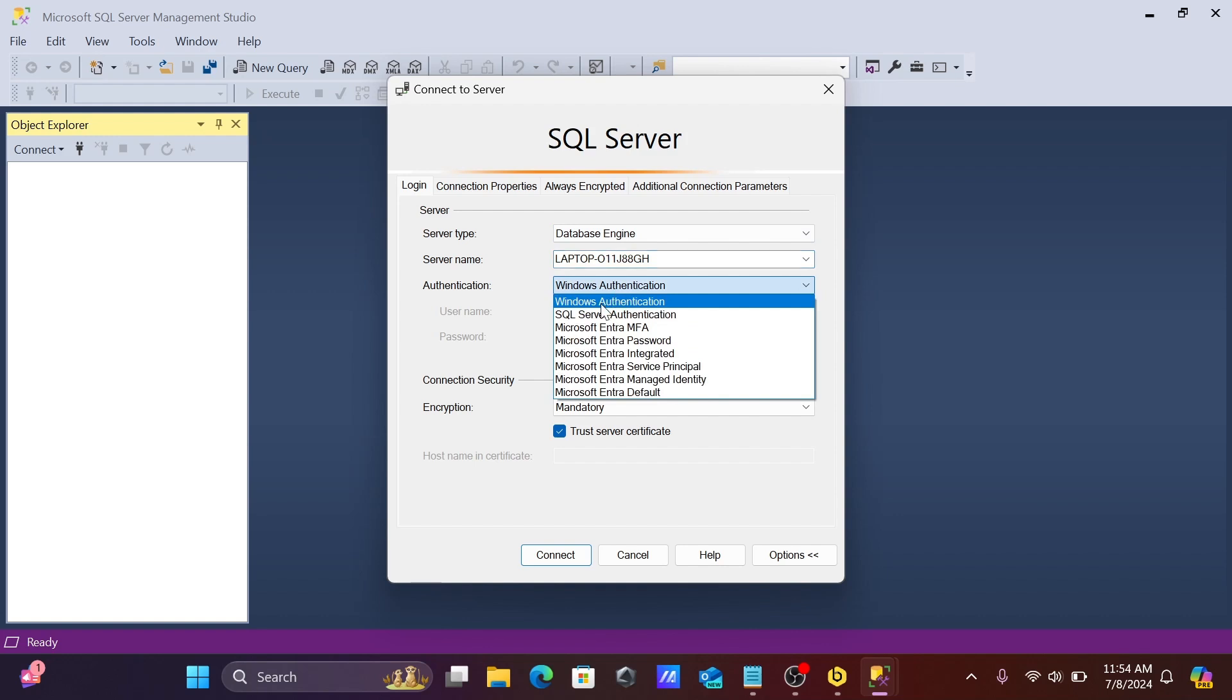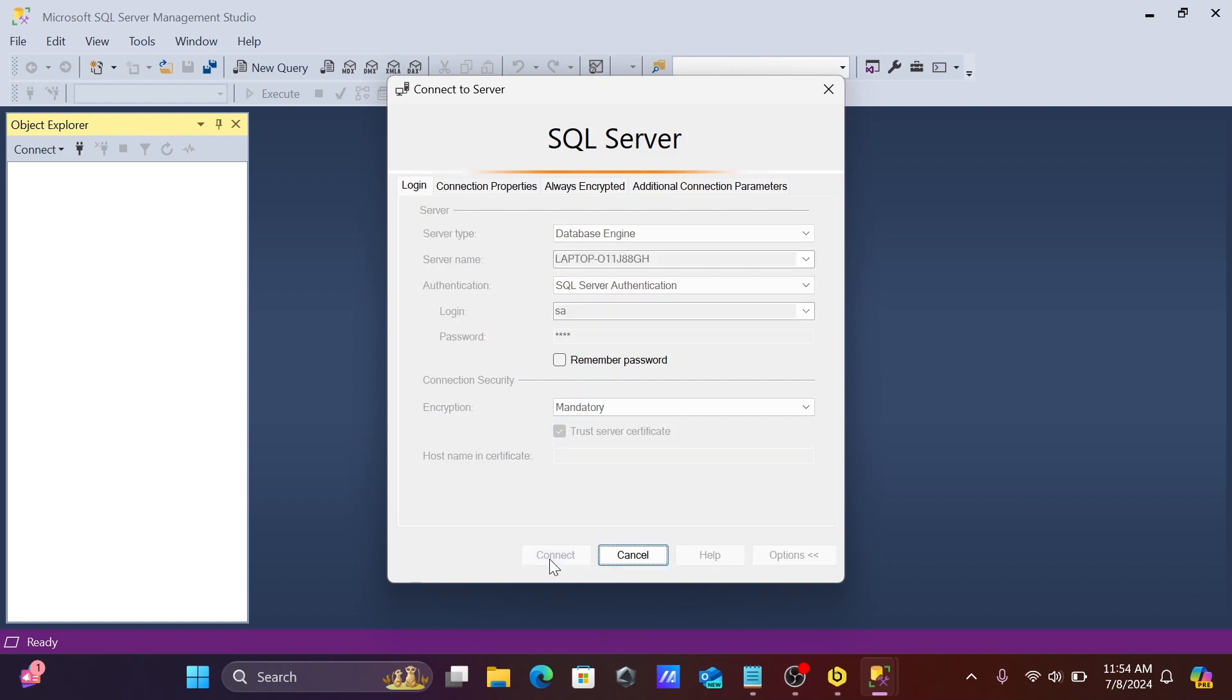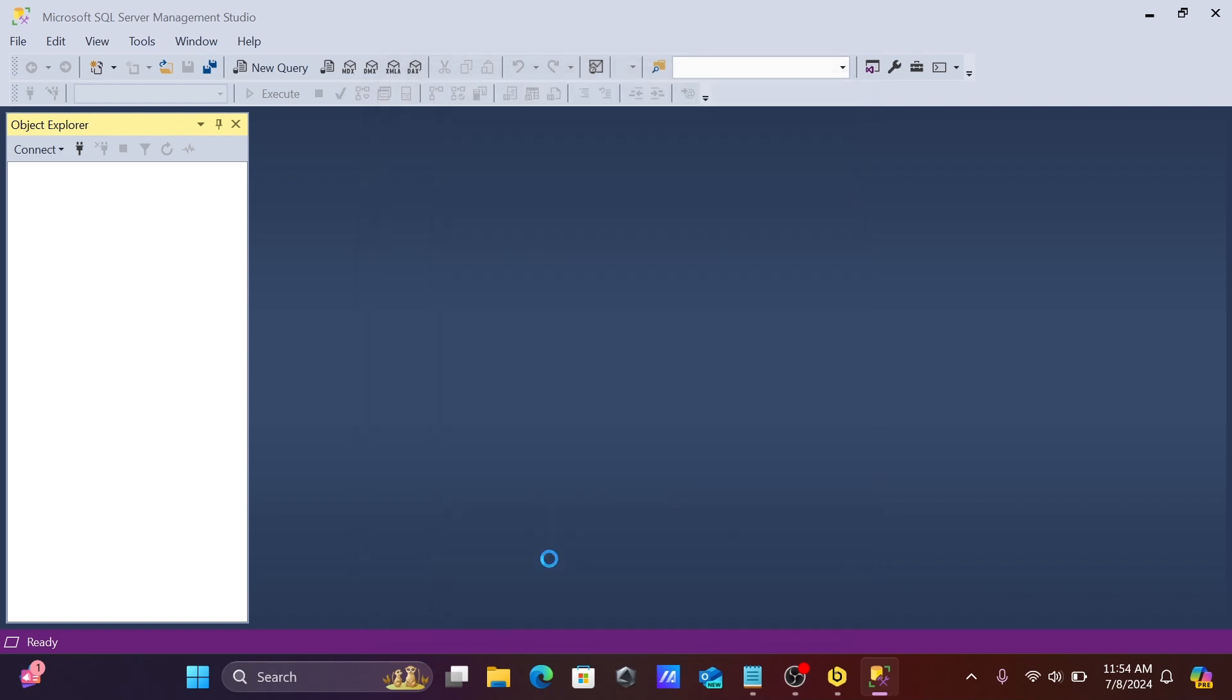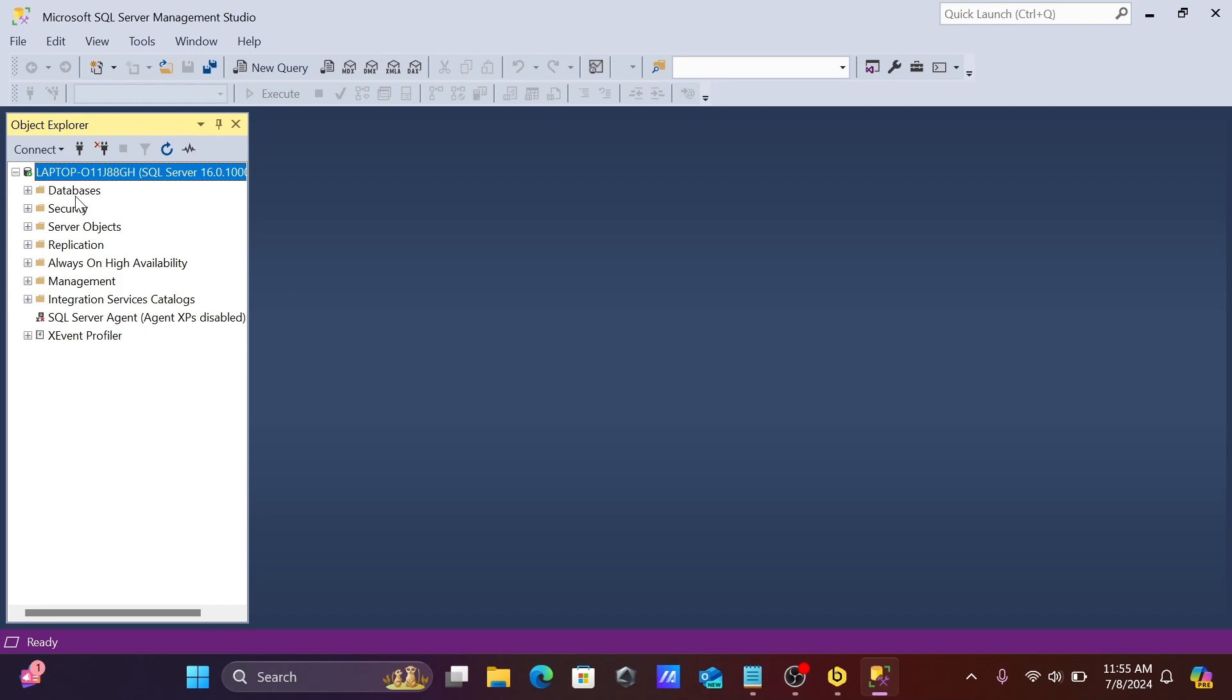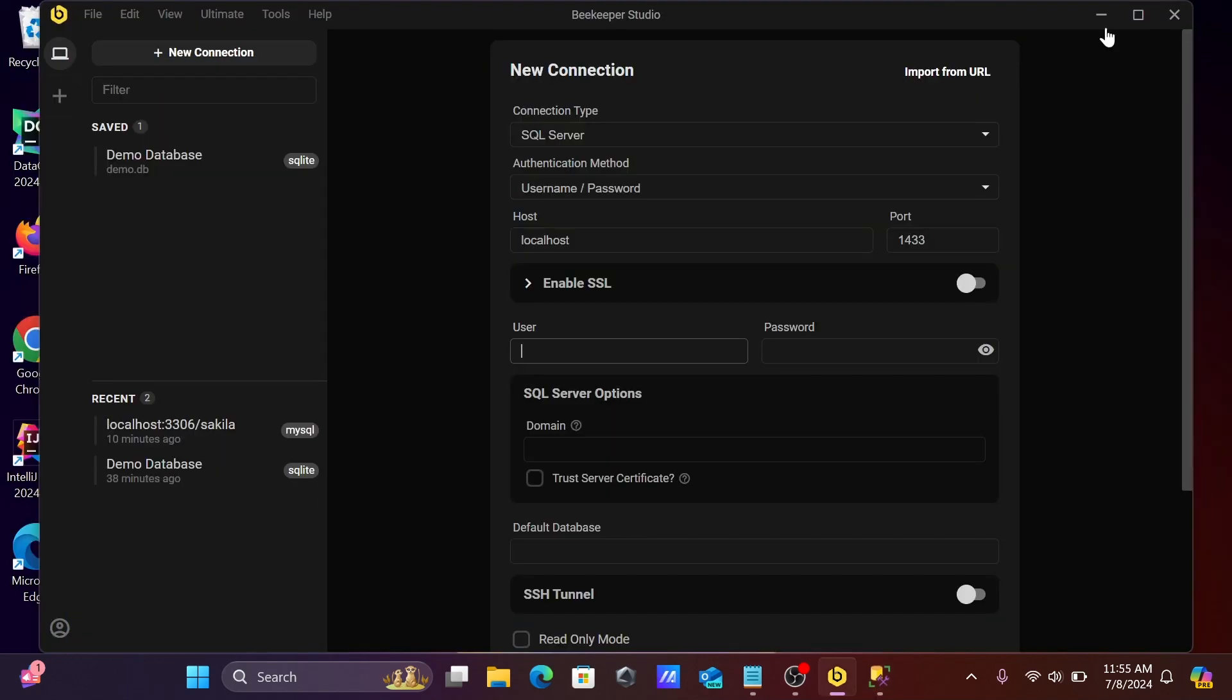To connect with the SQL Server, let's give the SA account and enable the trust connection. After that, click on connect. This is easily connected, and now you can see the database Adam.